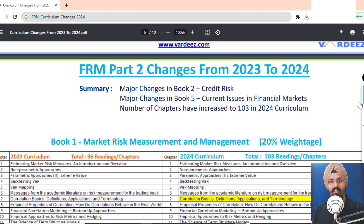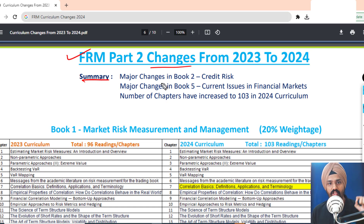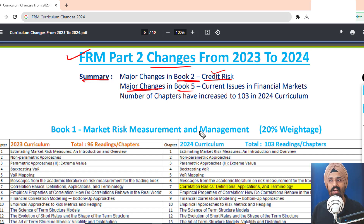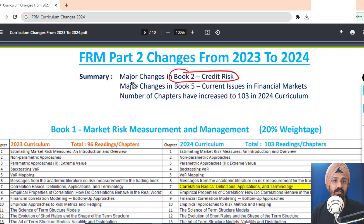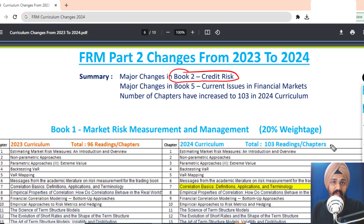Moving on to Part 2 for 2024 — if I summarize the changes from 2023 to 2024, there are major changes in Book 2, which is Credit Risk. There are also major changes in Book 5, Current Issues, which was expected since GARP incorporates events from 2023 into the 2024 curriculum. What's a surprise is that after changing Operational Risk in 2023, they've now changed Credit Risk as well, suggesting they are continuously updating their overall risk books.